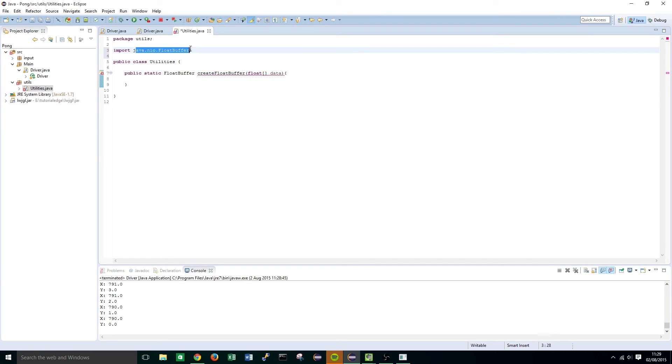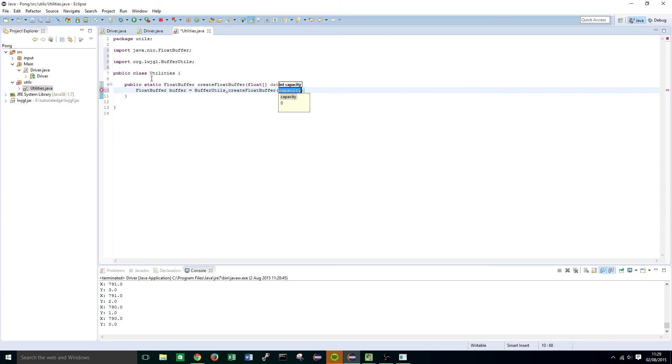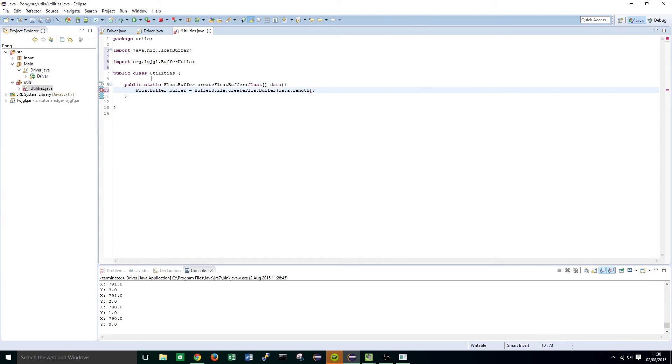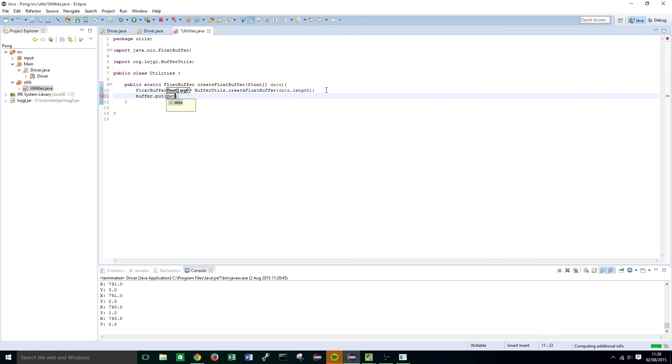Okay so within this function we're going to want to do the following: float buffer buffer equals buffer utils.create float buffer and we're going to want to do data.length. So that basically creates a float buffer of length of whatever data is and after that we're going to want to do buffer.put and pass in our data.